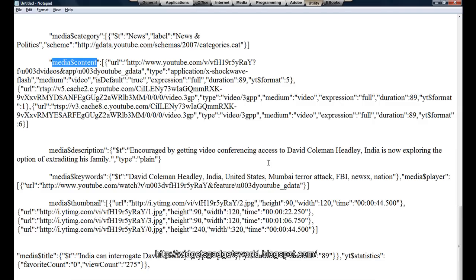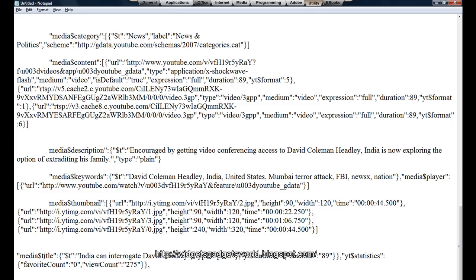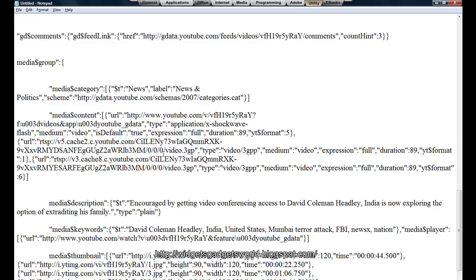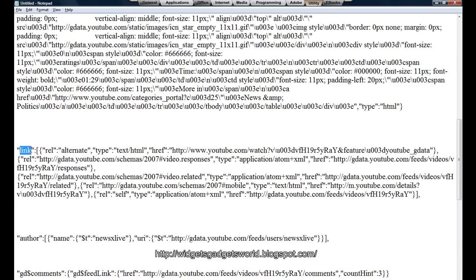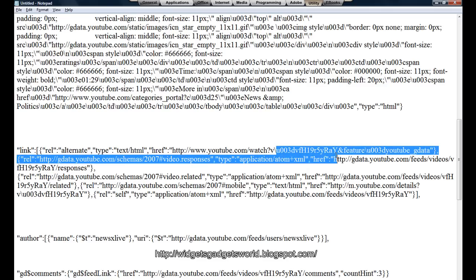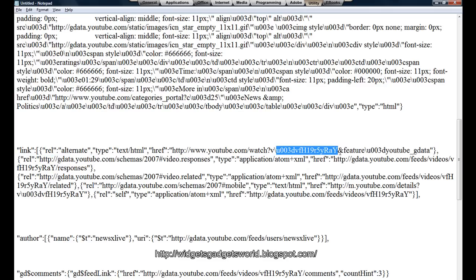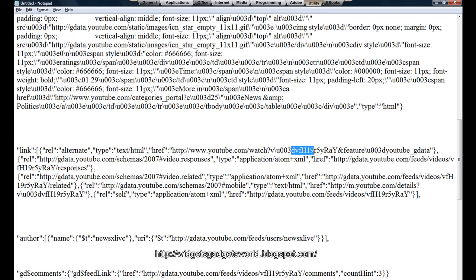First thing, media category - as you know it will show you the category. Then the media content, then the media description which is a short bio of the video, then the media keyword, then the media thumbnail. This is the thumbnail which is shown on YouTube when you link to a video or when you search for a video. This is the thumbnail which is shown, and depending on the height and the width there are three different kinds of thumbnails showing. Then this is the media title - this is the title you can use. And on top you can see the link - this is the link to your video. And the unique ID for the video is this one.